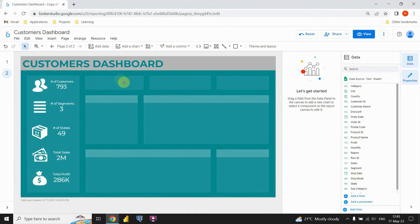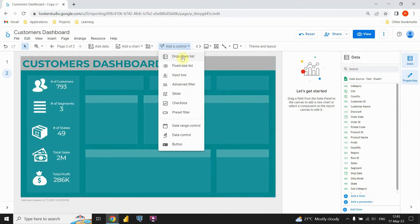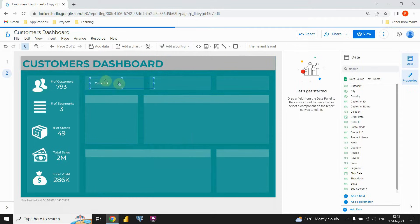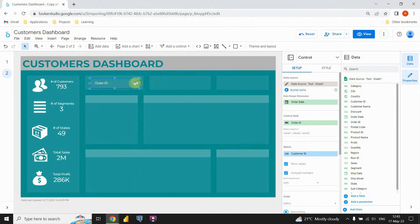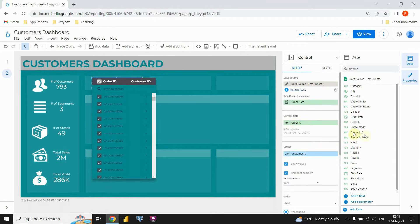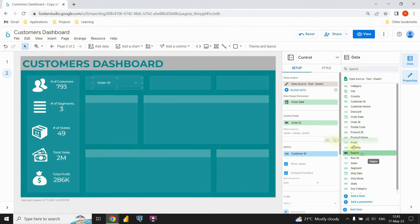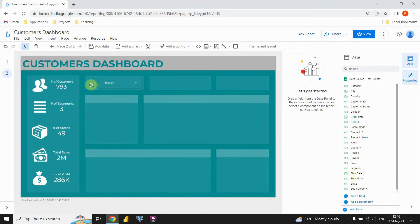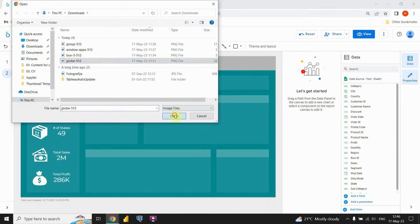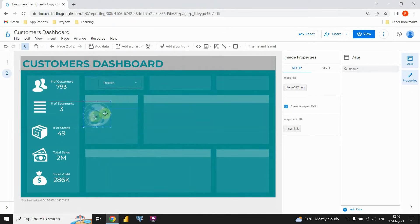After we create our KPIs, the next step is to add those filters. To add a filter, we have this add a control option. If you click on that, we have some options. In this case I'm gonna be using this drop down list. I'm gonna place it here and resize it. Instead of this order ID, I'm gonna put region — so we will be able to filter all those values by region. Let's resize this one more time. Also I'm gonna insert those nice icons here — let's click on image, upload, and choose my picture. I'm gonna need to resize it.